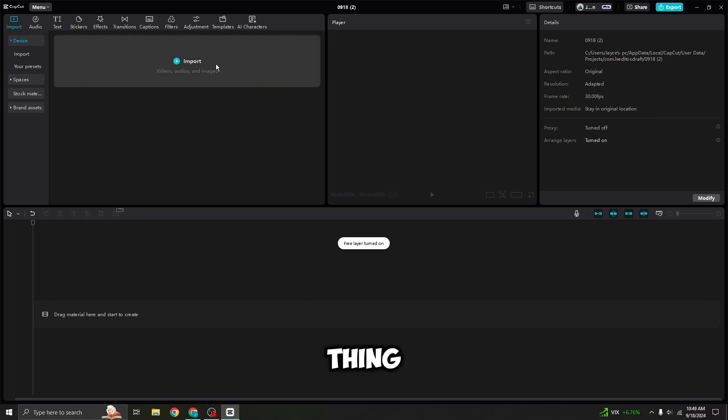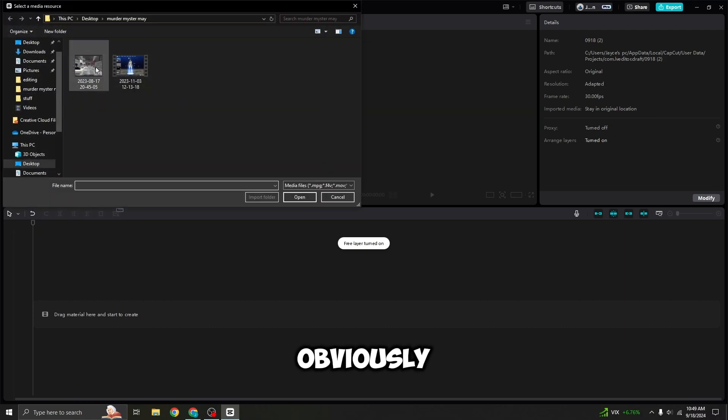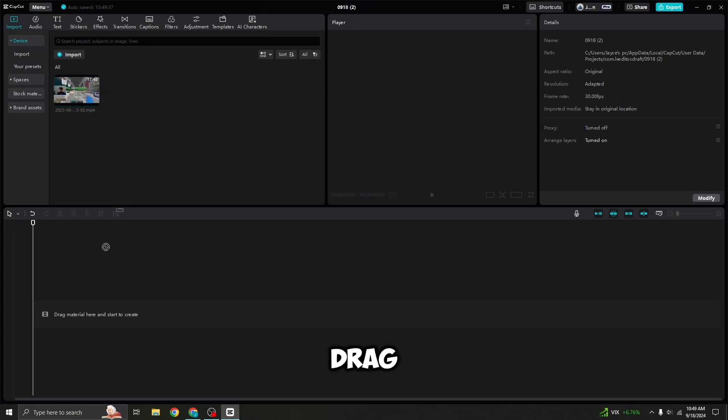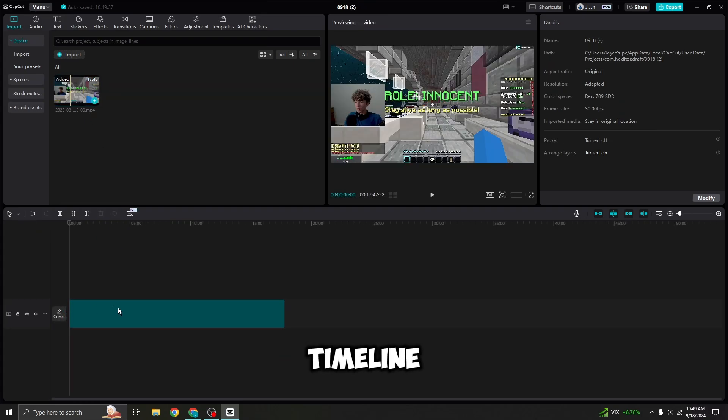Okay, so the first thing you need to do is obviously find the file that you want to turn into a YouTube Short or TikTok, drag it on the timeline, and then okay.